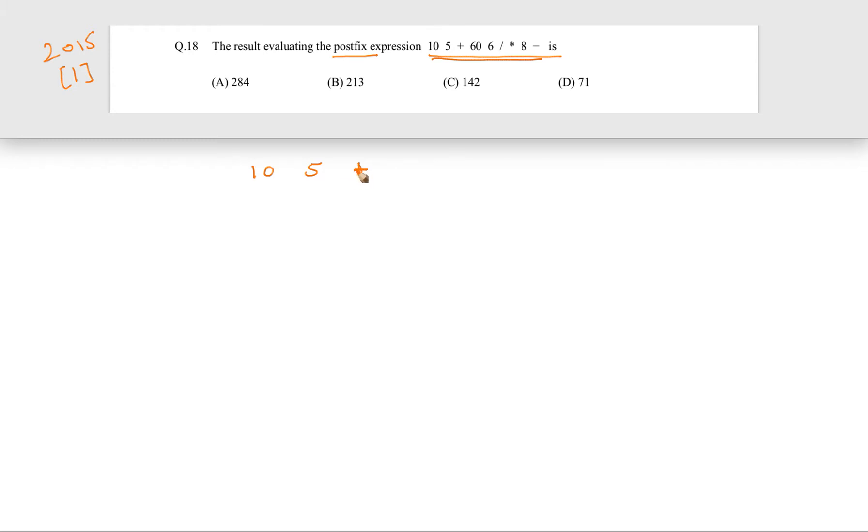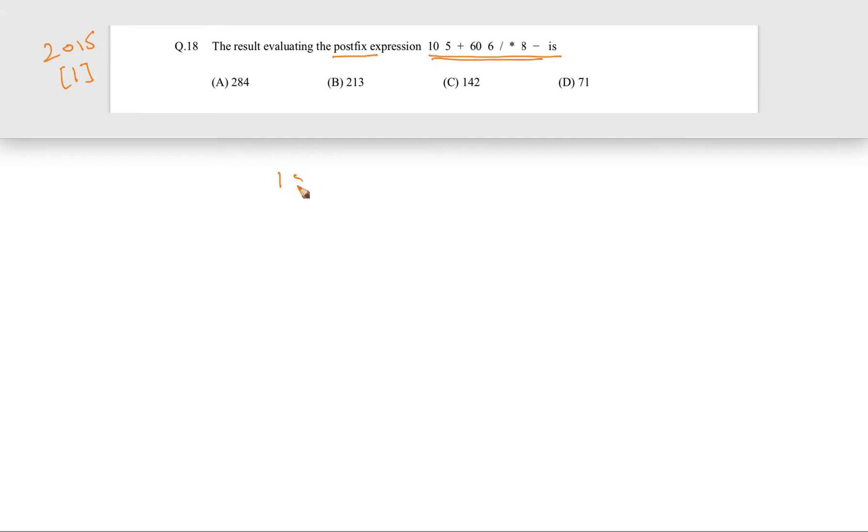So basically 5 and 10 will be evaluated and they will come out to be 15, and that's why the new status is 15 in the stack.